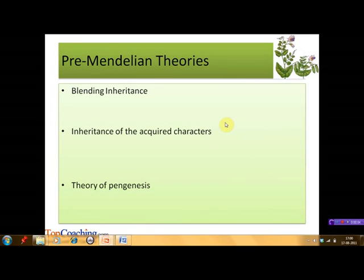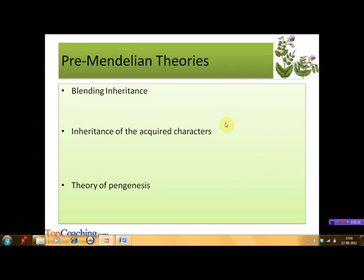Although significant work was done by Mendel in the field of genetics, many theories were prevalent before his time. Selective breeding of plants and animals was practiced since as early as 8000 BC, though the scientific basis was not fully known. For example, the breed of Sahiwal cows in Punjab was developed long ago. One such theory prevalent before Mendel's laws of inheritance was the theory of blending inheritance.